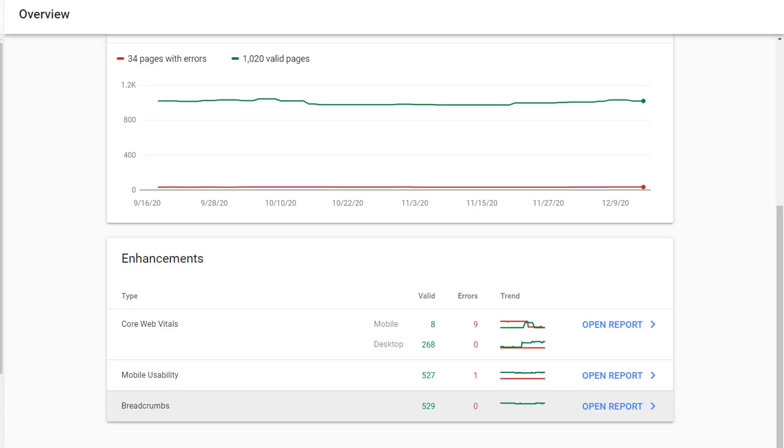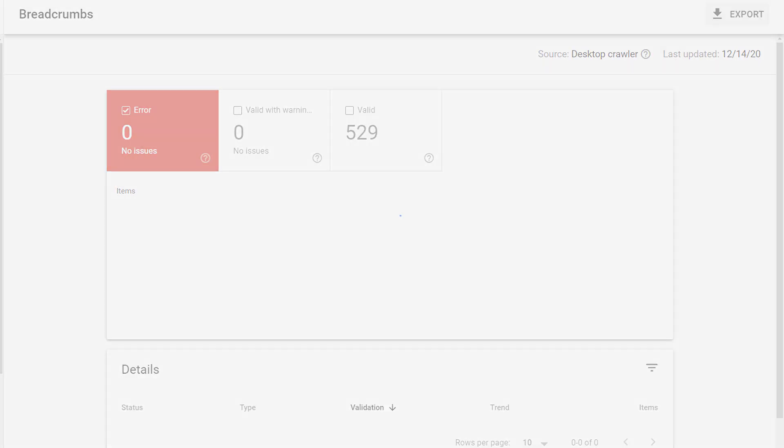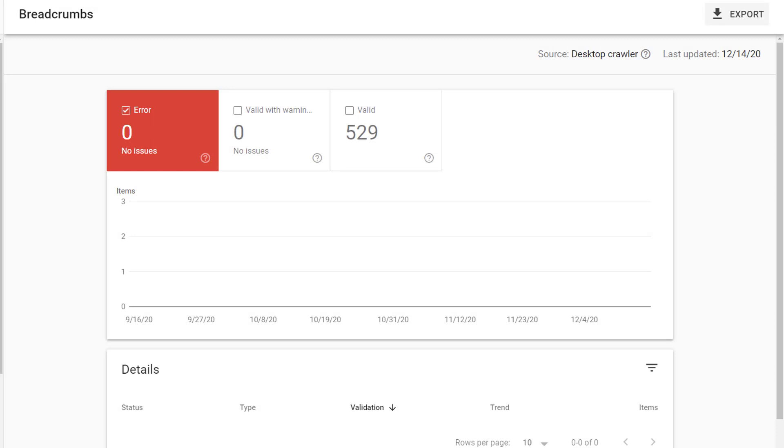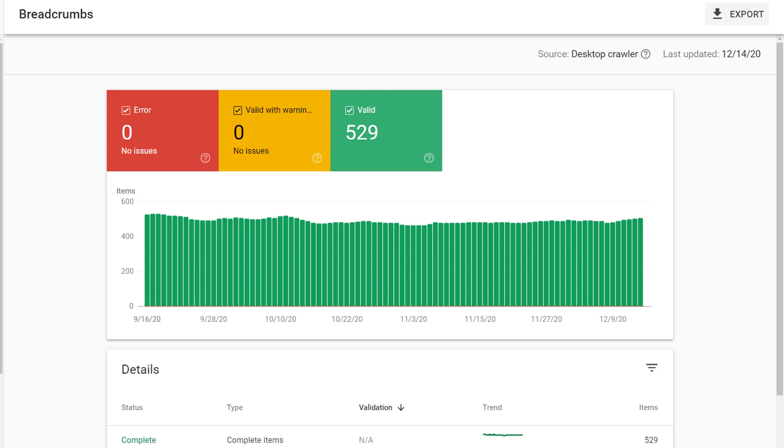For any schema listed, you can see how many valid pages are present and how many errors are present. You can click on this item to view details about this particular schema usage. In this case, we have zero errors, zero warnings, and 529 valid pages.